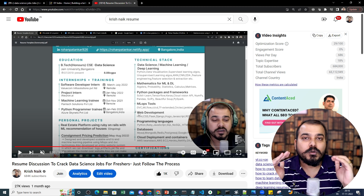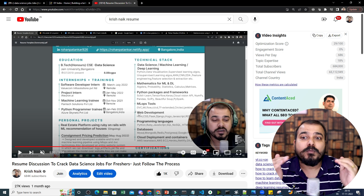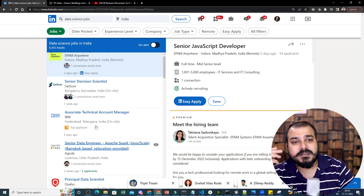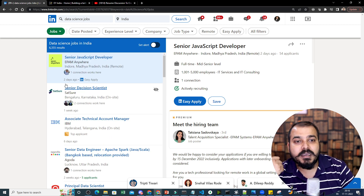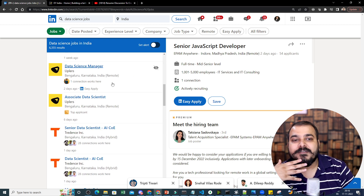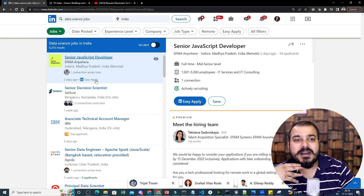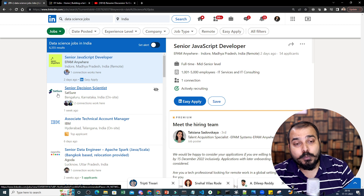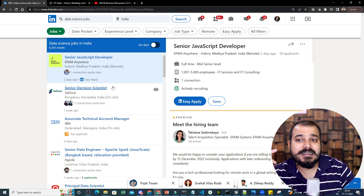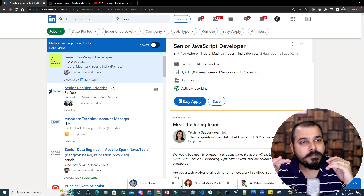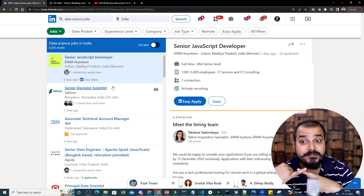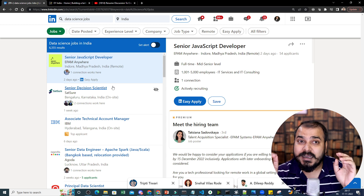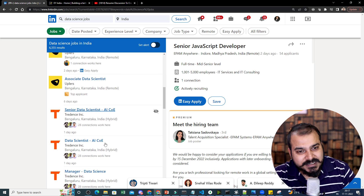Once you're ready and think you can apply for jobs, the first and best approach is to go on LinkedIn and search for data science jobs. There are a lot of jobs - when I search for data science jobs on LinkedIn you can see postings from two days ago, one week ago, and many different profiles. Companies on LinkedIn have an easy apply option, or you can also apply through the company's own website. Companies like Tiger Analytics and Fractal AI are frequently hiring - I've created a video on that too.